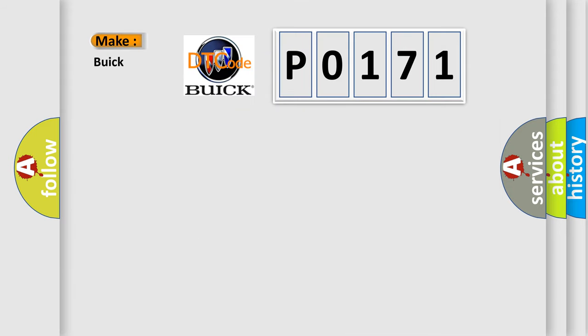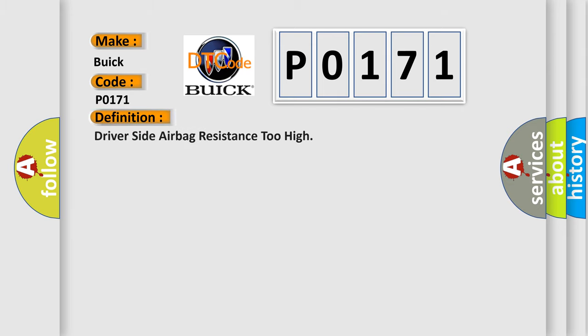So, what does the diagnostic trouble code P0171 interpret specifically for Buick car manufacturers? The basic definition is: Driver side airbag resistance too high.